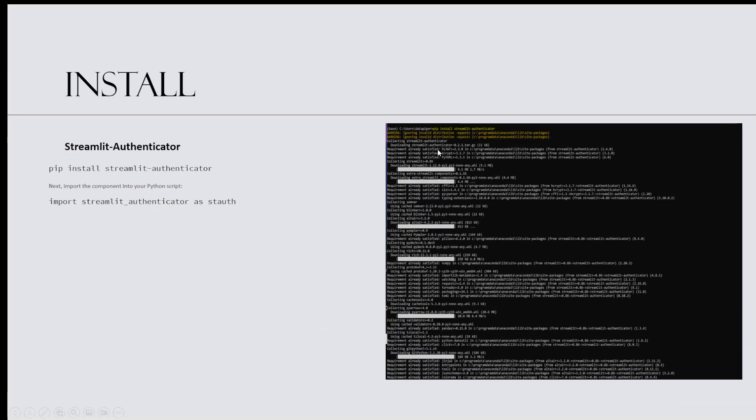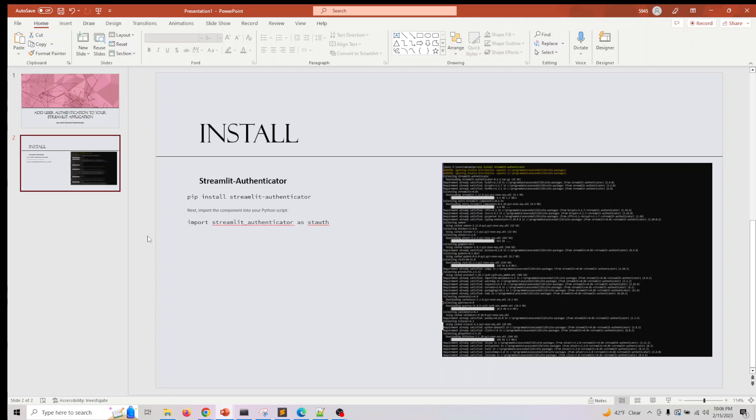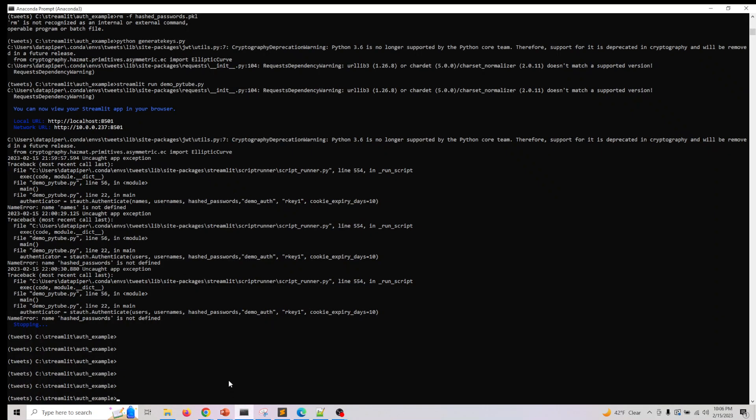This is what you need to do in your shell. You have to pre-install all the other Streamlit modules which we've covered in this series, and the additional one we'll be doing here is pip install streamlit-authenticator. Let me show you how we did that.